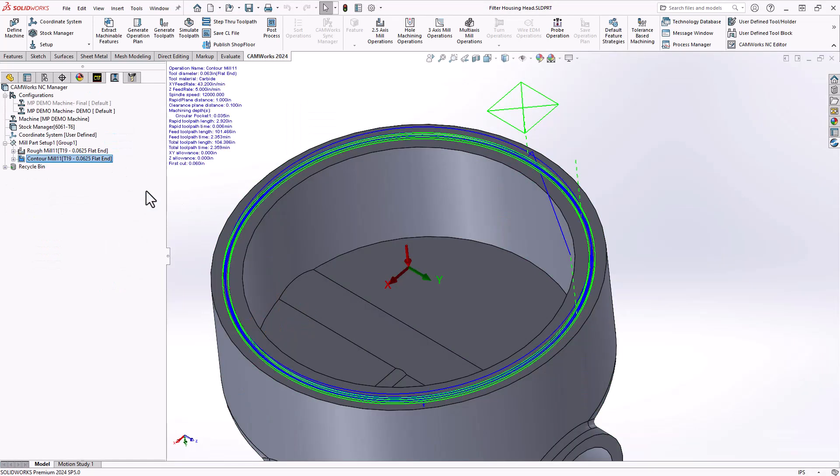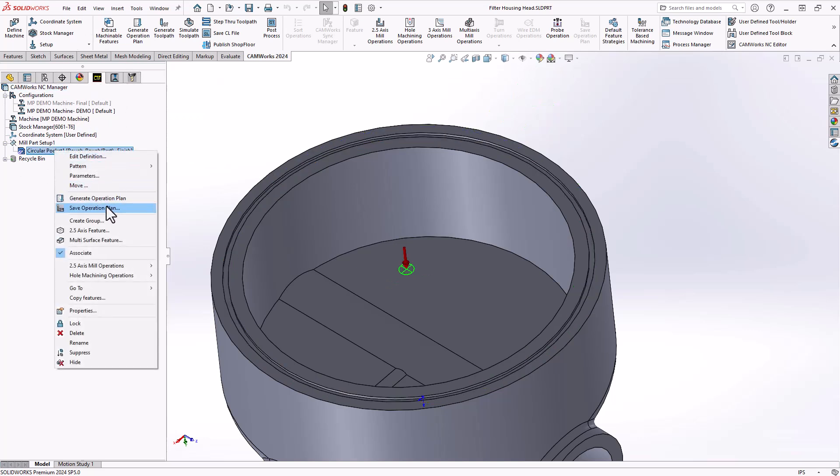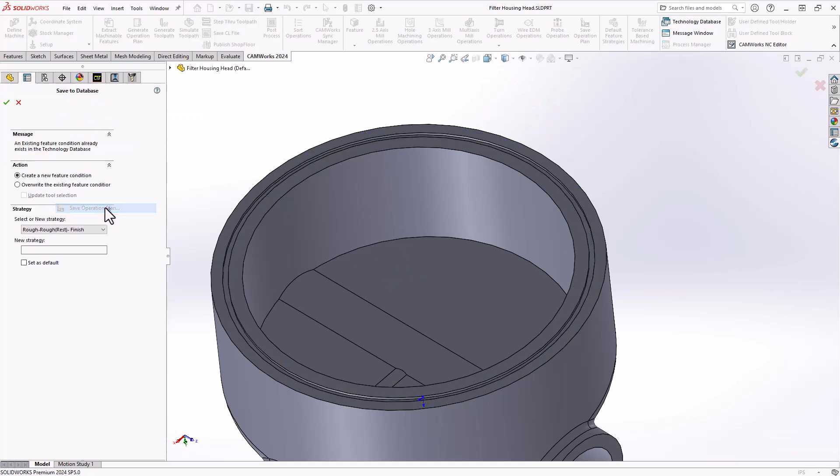If I like what I've done there, I can go back to my feature tree, right click on the feature, save operation plan, and I can save all those parameters to a specific operational strategy for things like o-ring grooves and gasket grooves. I've done that previously. I called it my o-ring groove strategy.